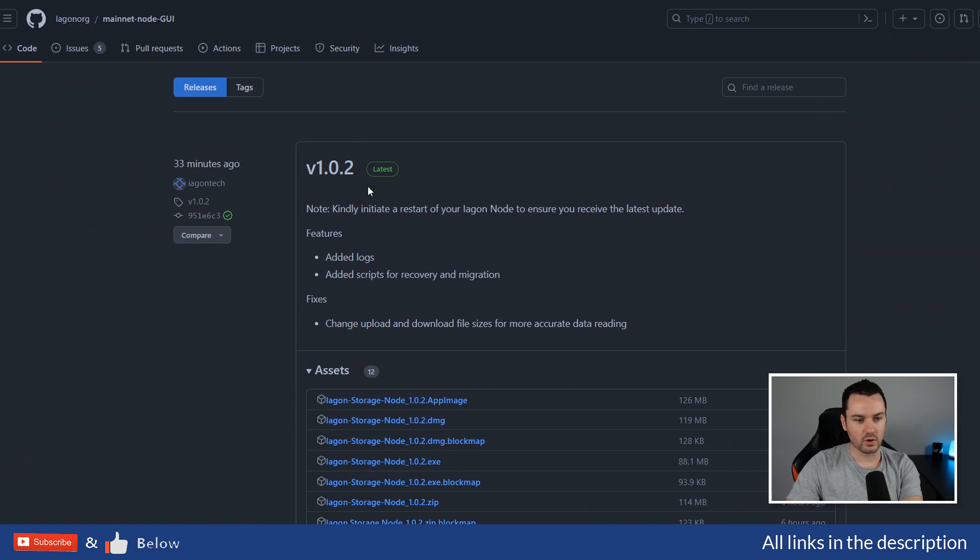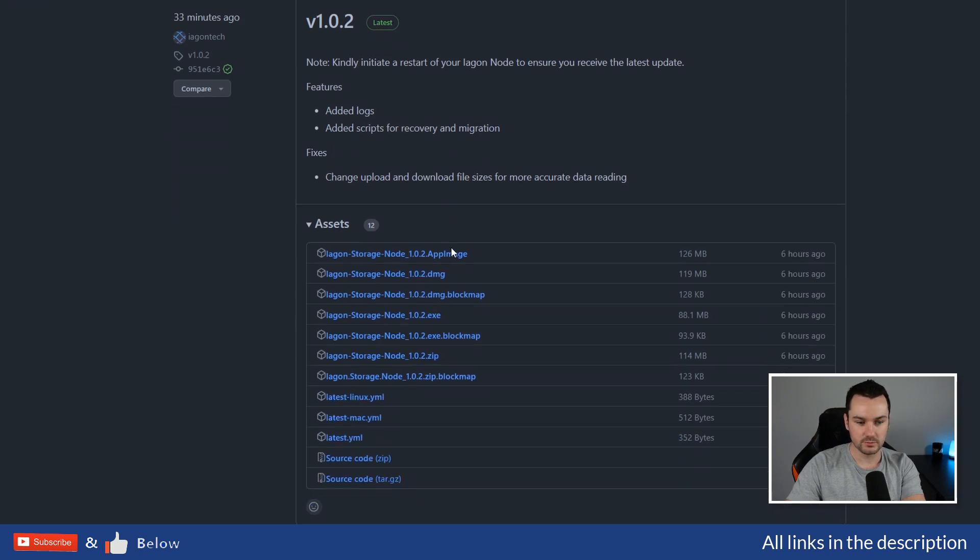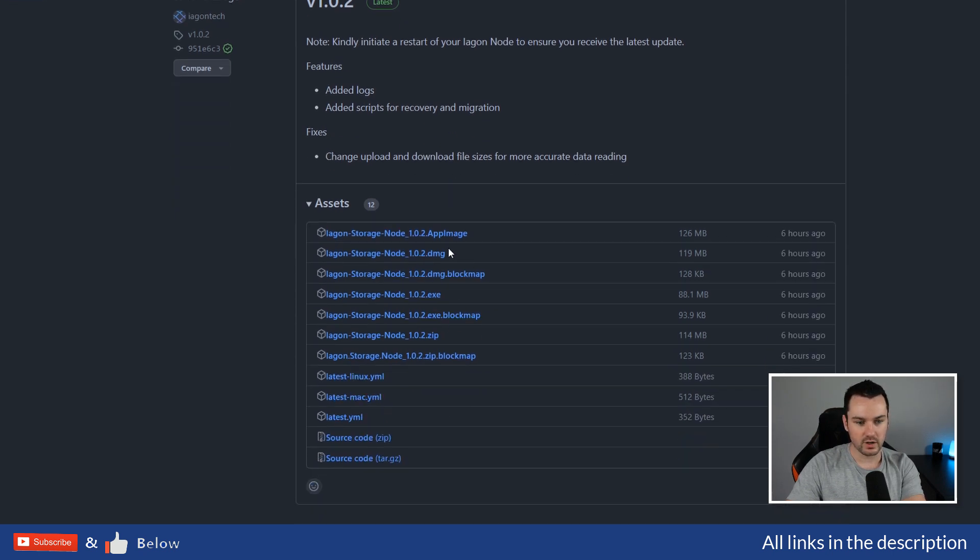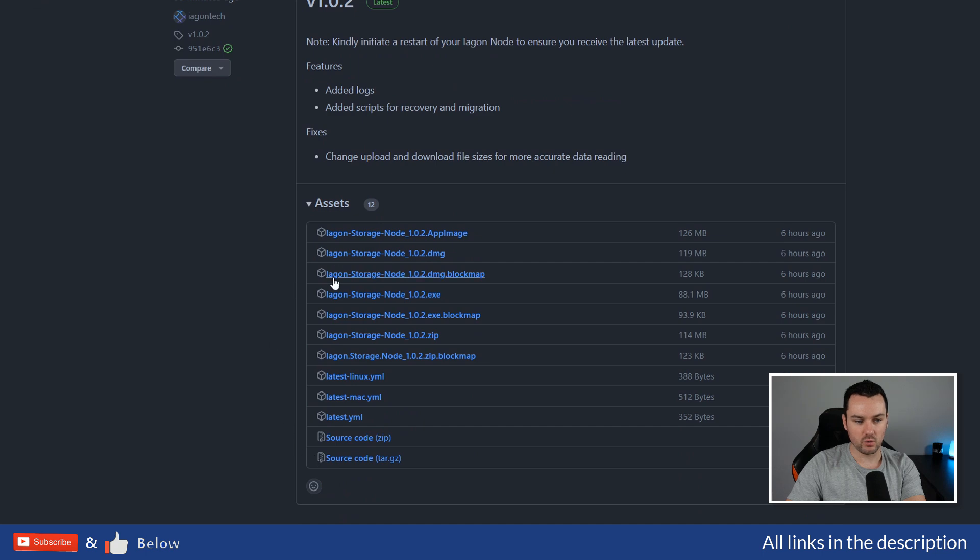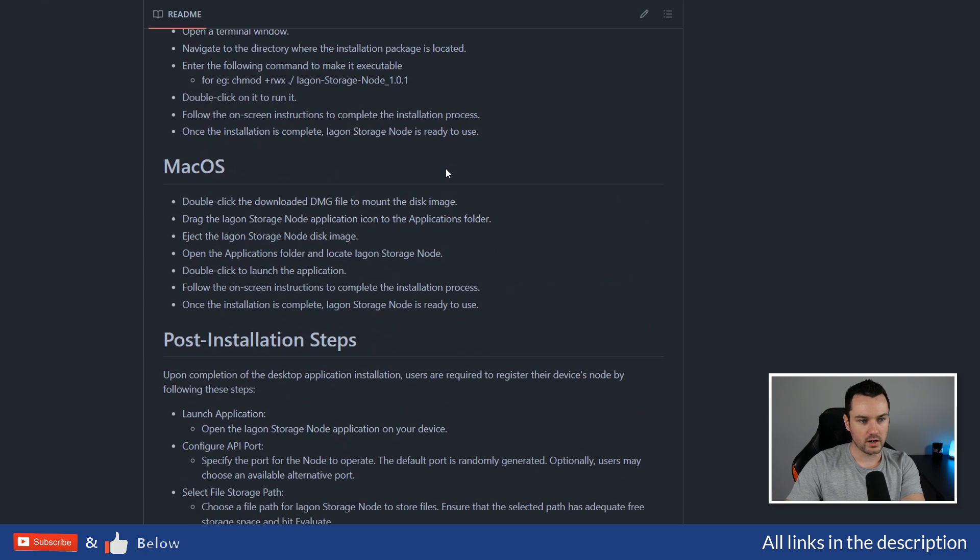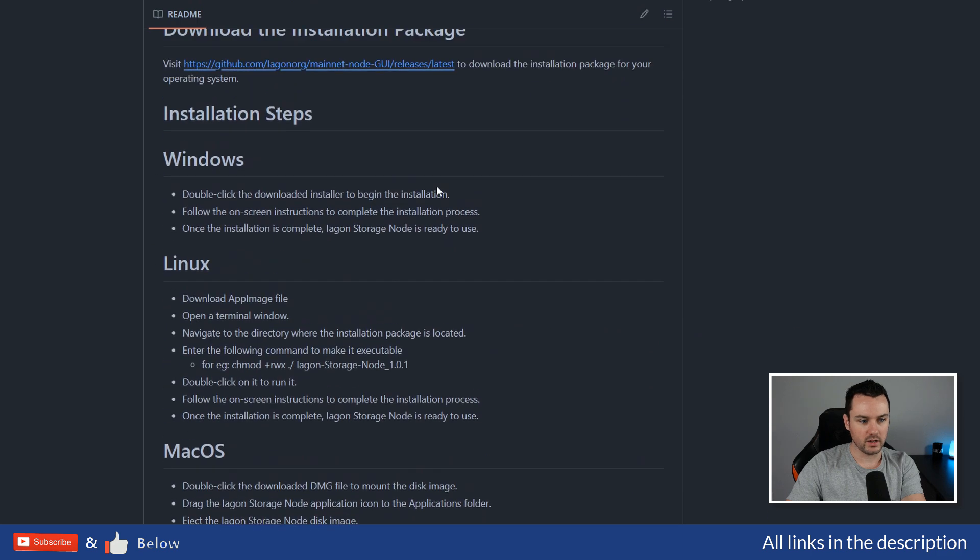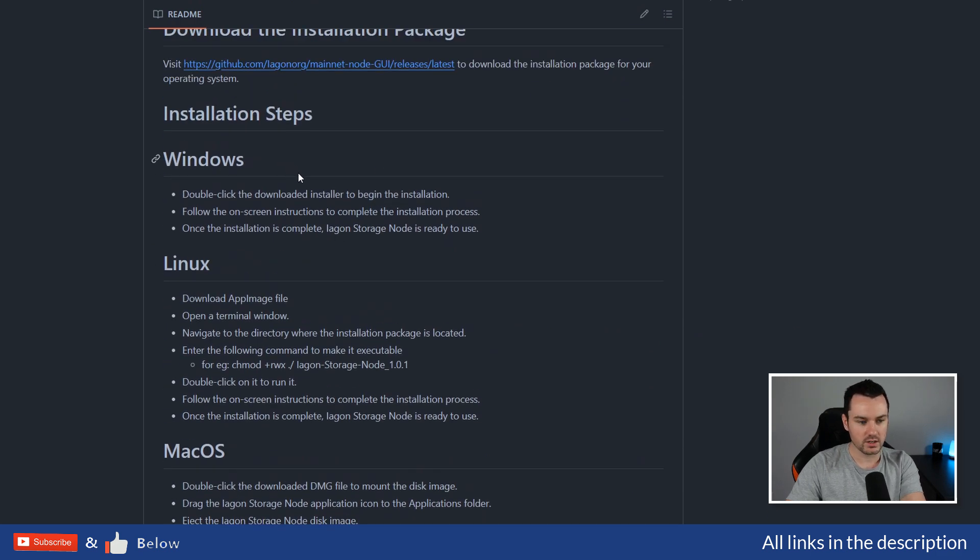So how can you get access to the actual software? You can see this is the version I was waiting for to come out. New version is just out now, v1.0.2. Right here we have the different downloads: Windows, Linux, Mac, and this is another one I will leave a link to.